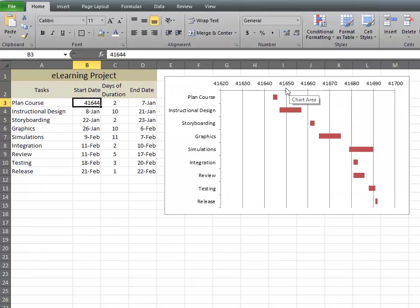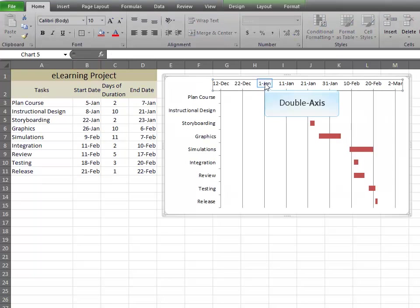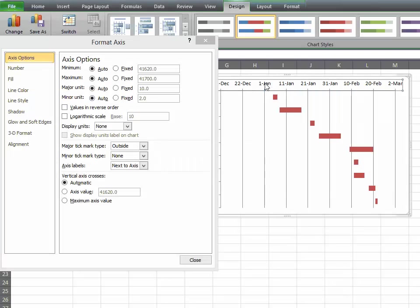You can hit Undo to get your dates back, because we don't want to change that. Now click on the Axis of Dates.